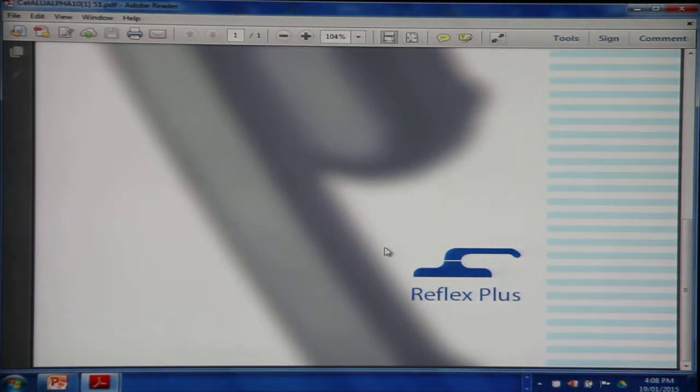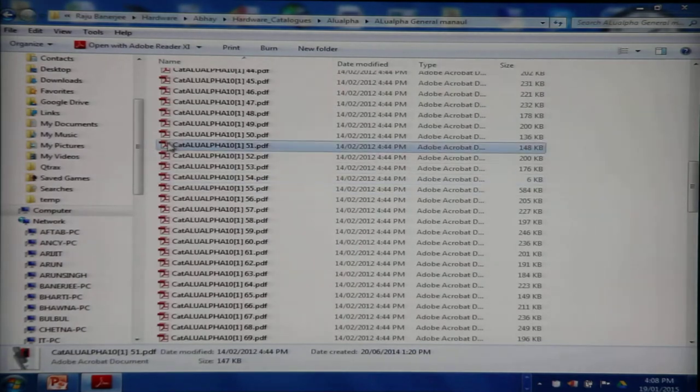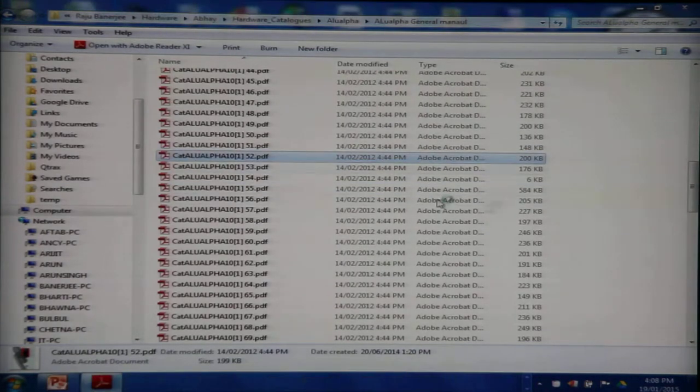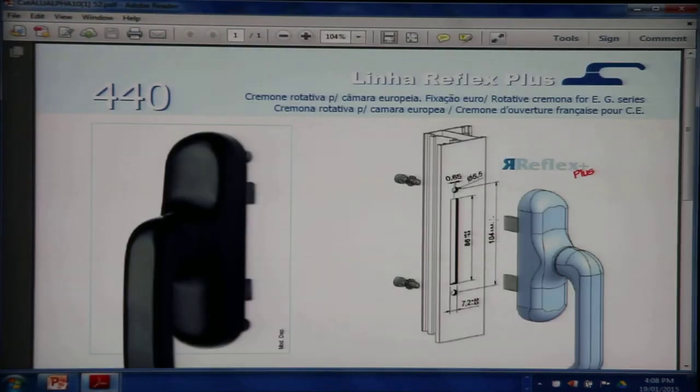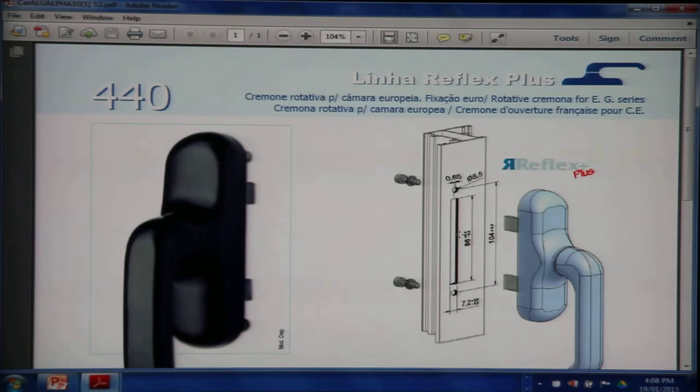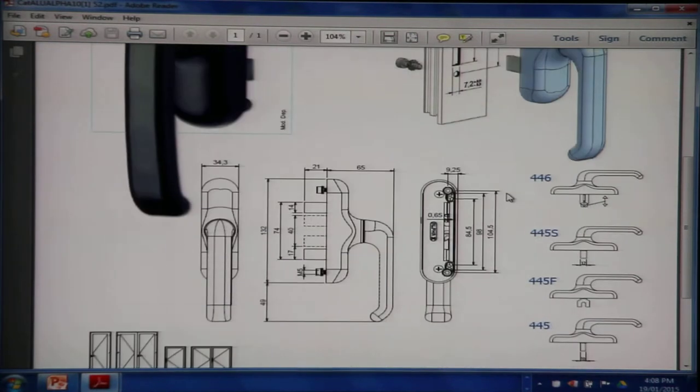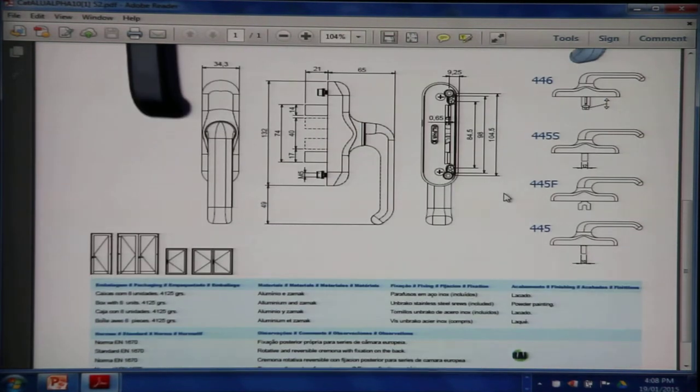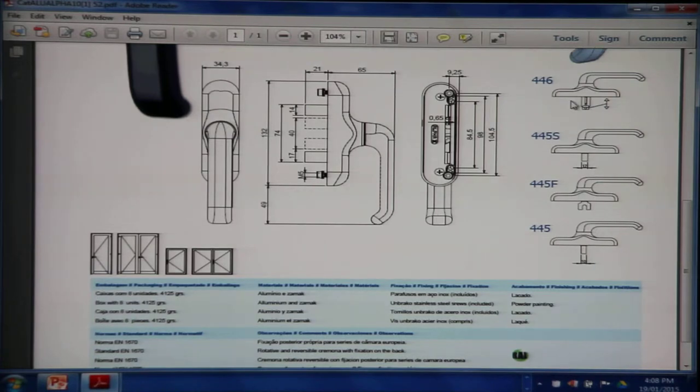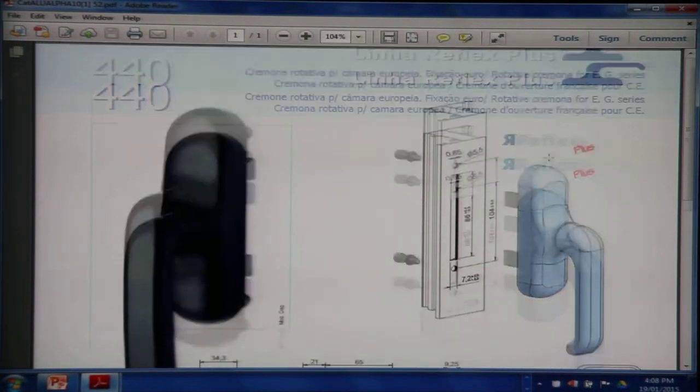We now look at the Reflex Plus range of handles. This is a 440 handle. Again, not much use because the screws are from the opposite side and this is meant for a Z profile or an inward open profile.